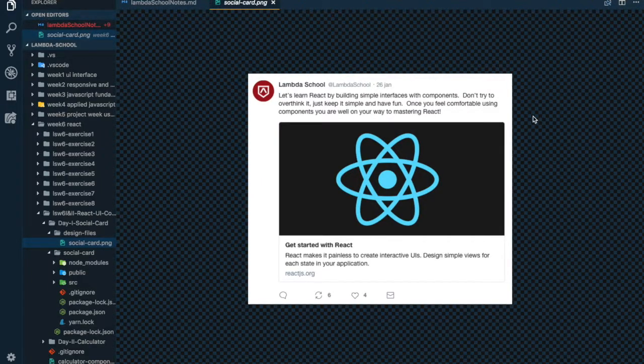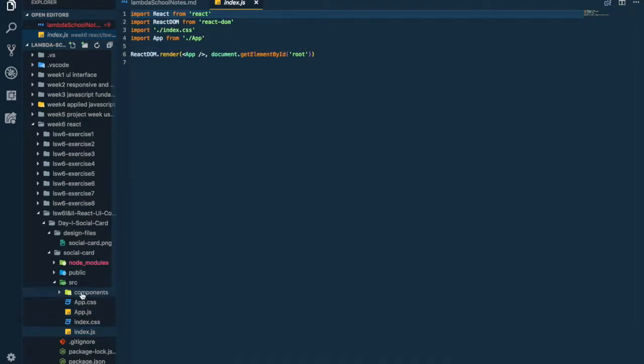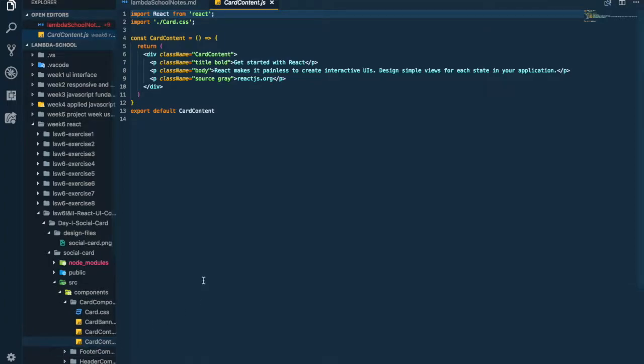The project today was pretty much making a social card — it looks like a Twitter post in my opinion. It wasn't too bad; I've used React before so I had a little bit of experience. I cannot imagine what it would be like to make a responsive one, though. It went well overall, and I really enjoyed this introduction to React. We also had a new instructor, so there's a little bit of a growing pain right now, but I'm sure we'll get by it.